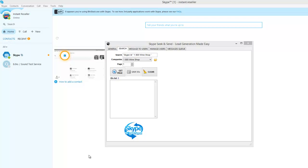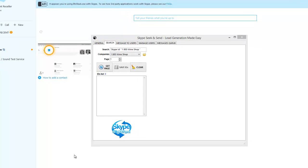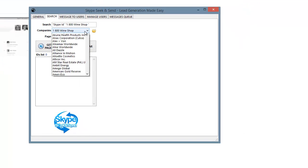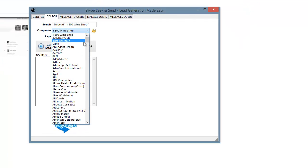When marketing on Skype, there's two major issues. You need to be able to find the Skype IDs of the people you would like to message. And those need to be targeted. You don't want to be targeting people randomly, that's just bad marketing.